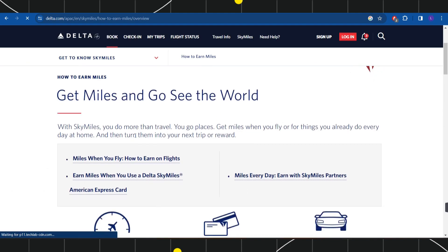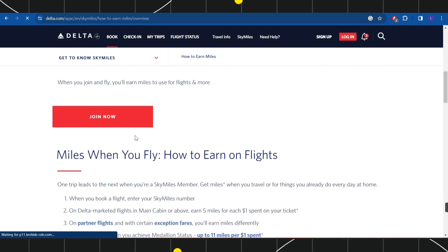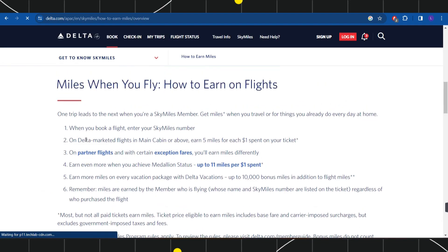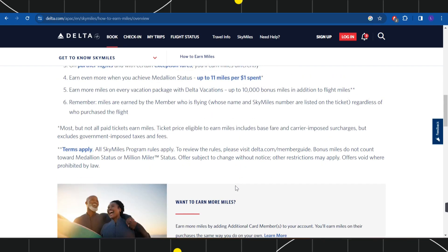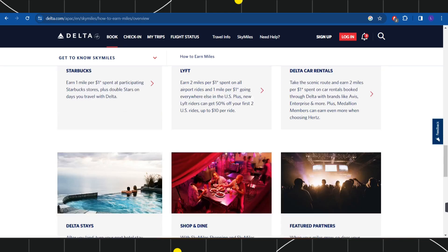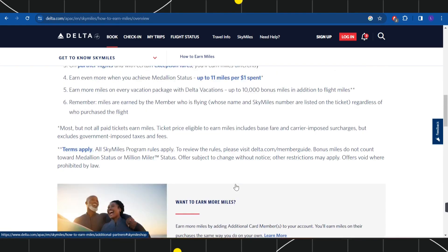This page will show you all of the methods that you can use to earn miles on Delta. If you scroll down, it will show you that when you book a flight and enter your SkyMiles number on Delta-marked flights in Main Cabin or above, you are going to earn five miles for each one dollar spent on your ticket. You will need to read the information given on this page.